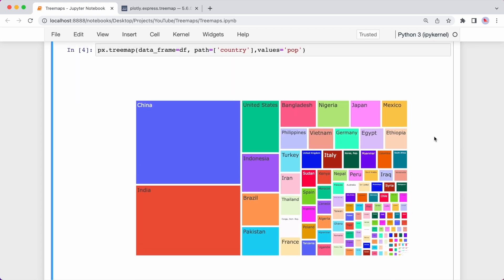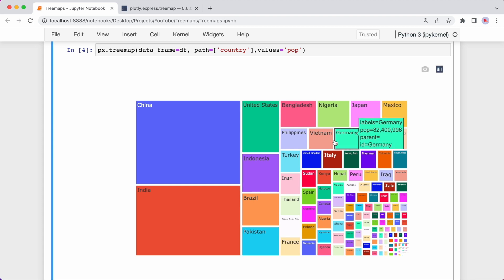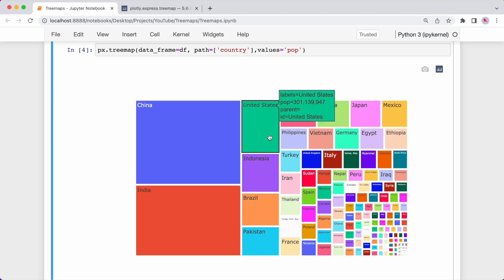So here is our tree map. So as you can see, each country is assigned a rectangle. The size is proportionate to the population. And if I hover over any of the rectangles, you can see additional information.